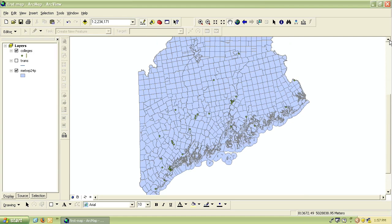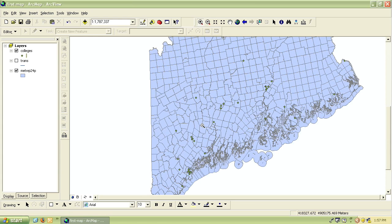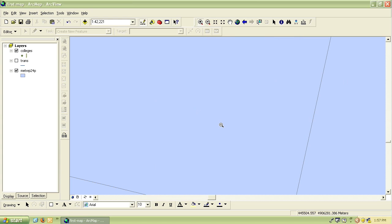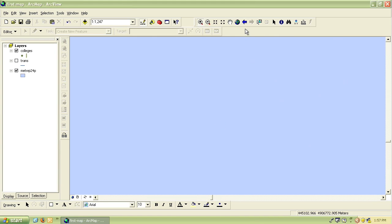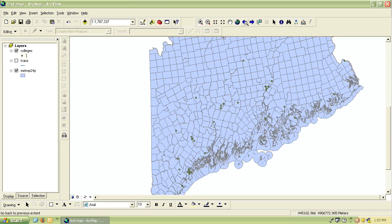It's really easy to accidentally zoom in too far or zoom out too far if your finger slips or something, so much so that it looks like there's nothing actually in your map. There's an easy way to fix this and that's with the go back to the previous extent button. This is the blue arrow pointing to the left, and if you click this button it will take your map back to the extent where you just were before you accidentally zoomed in too much.